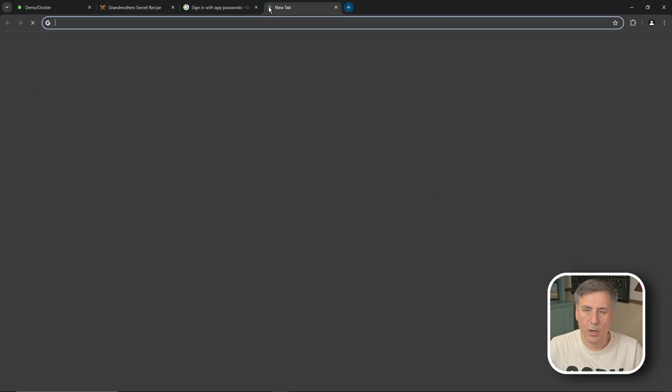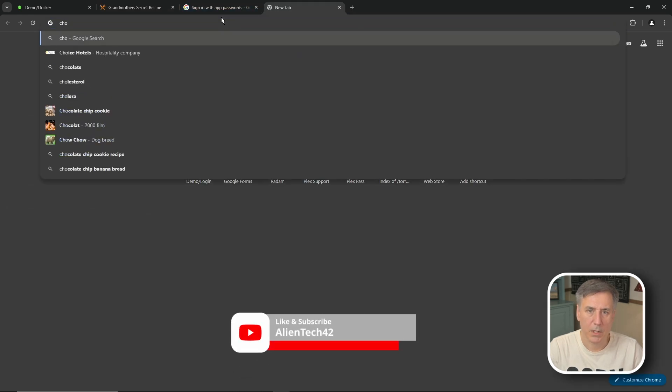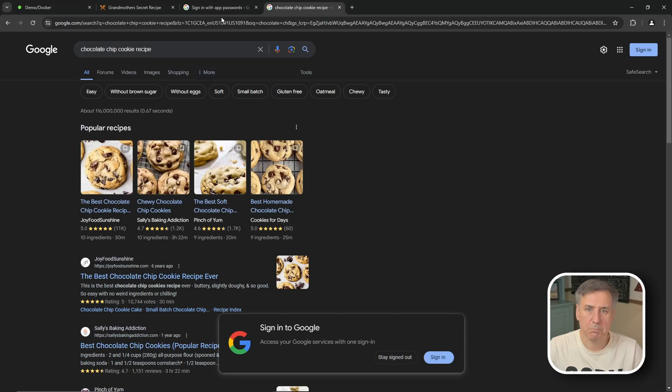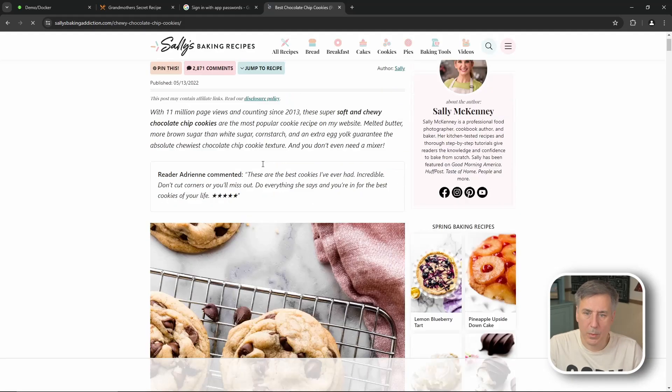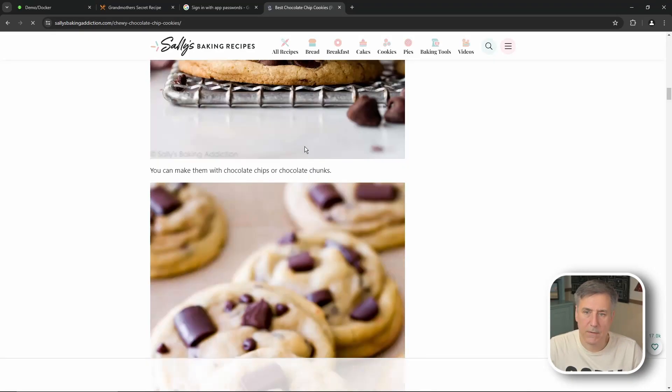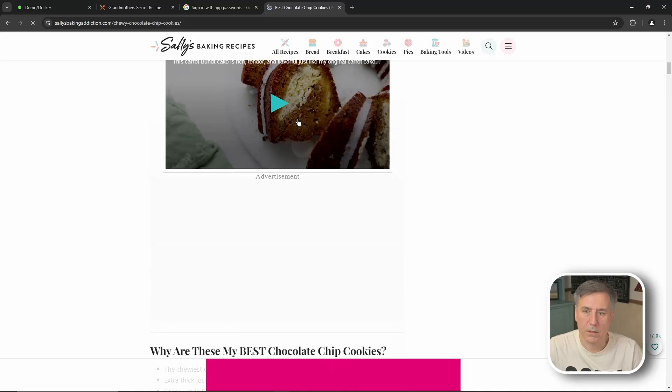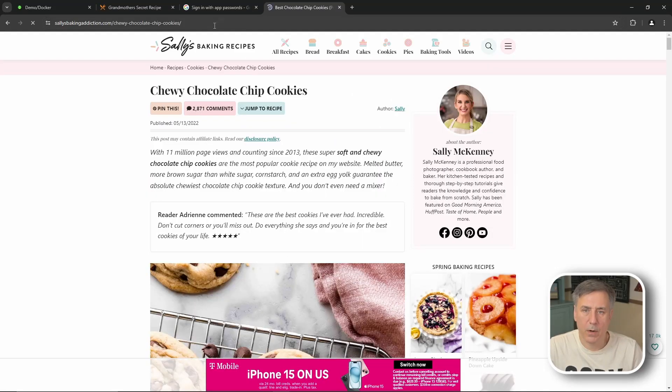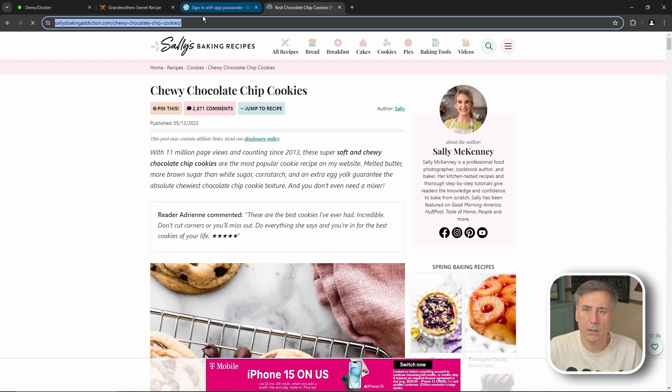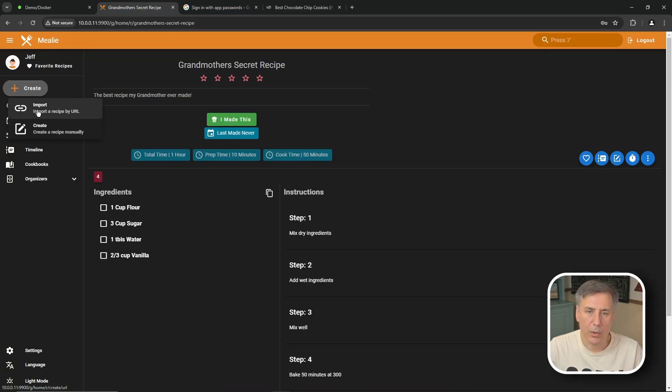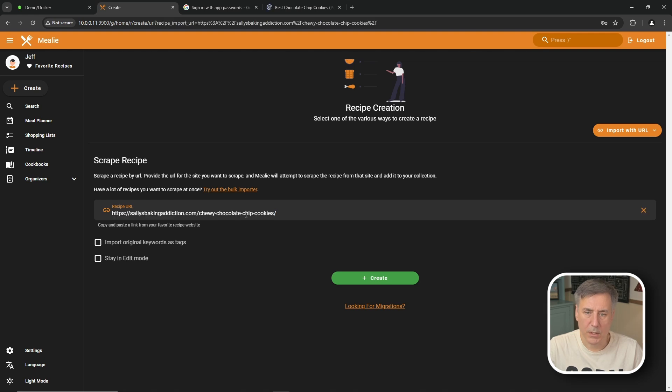We'll start by opening up a web browser. We'll search for something sounds good. Chocolate chip cookie recipe. And this one here the chewy chocolate chip cookies look good. Open it up. Look through it. Yep it's definitely what we want. Looks delicious. Let's do that. I'm going to go up to the url and copy it. So select everything and then ctrl c for copy. Go back to Mealy and we'll click create over on the left hand side and then click on the import option. Then right in the center where it says recipe url you paste it in. Then you'll hit the plus create button.